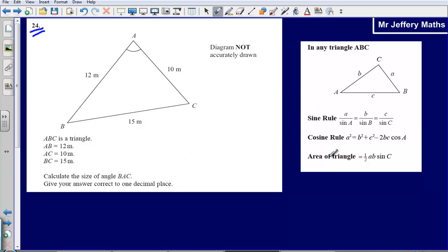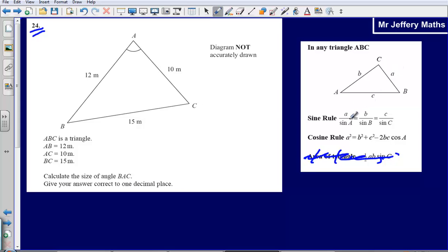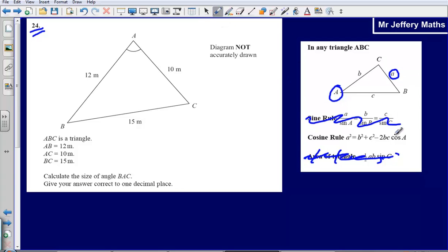Let's figure out which of these rules we are going to use to find angle BAC. We are asked to find an angle, so it's definitely not the area of a triangle. For the sine rule, we need to have an angle and a side. Here we haven't got any of the angles — we only have sides — so we can't use the sine rule. What we are left with is the cosine rule.